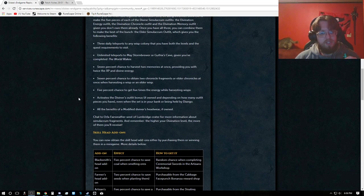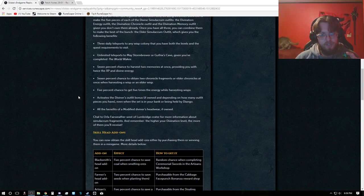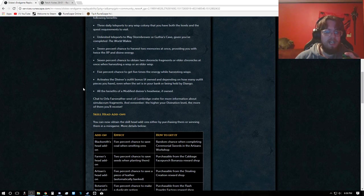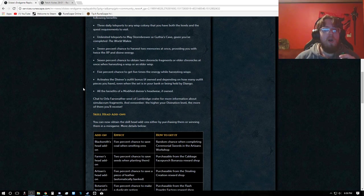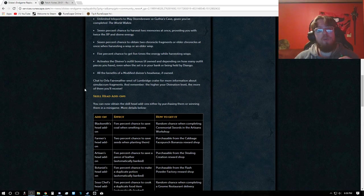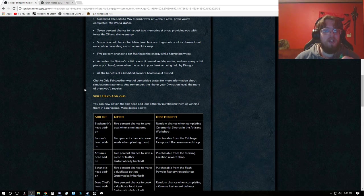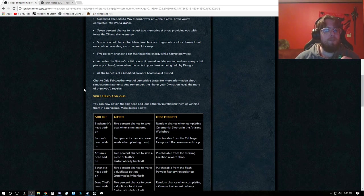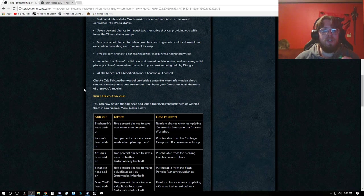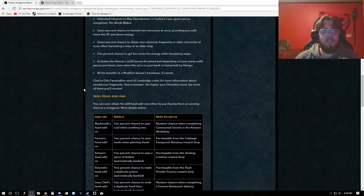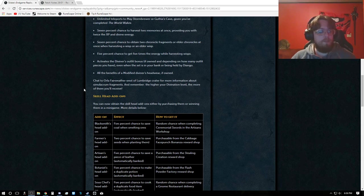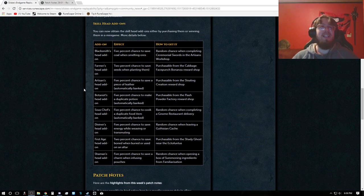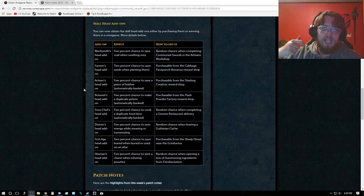You have a 5% chance to get five times the energy while harvesting Wisps. Activates a Diviner's Outfit Bonus if owned depending on how many outfit pieces you have, even when the set is in your bank or being held by Diango. All benefits of modified Diviner's Headwear if owned. You can chat to Orla Fairweather West of Lumbridge Crater for more information about the Fragments. Remember, the higher the Divination level, the more often you'll receive them.